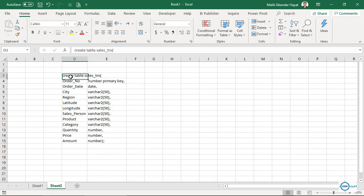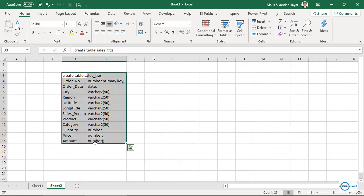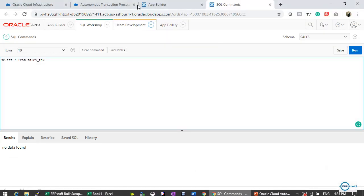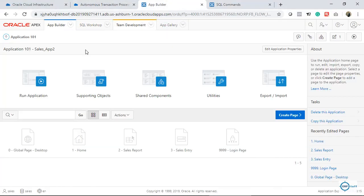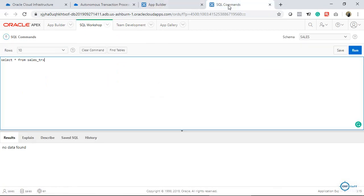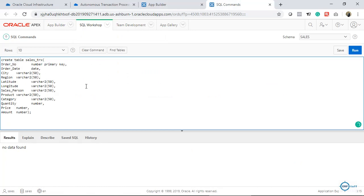The CREATE TABLE statement is ready. I'll copy it and paste it into SQL Commands. I'm just showing you how I did it so you can follow the same steps. Since my table is already there I don't need to create it again, so I'll just run it to confirm.